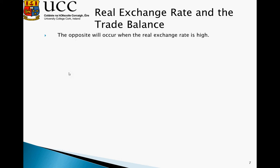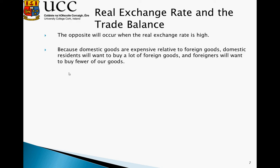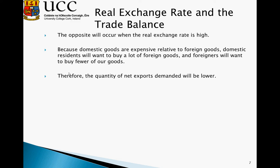The opposite occurs when the real exchange rate is high. In this case, domestic goods are relatively expensive compared to foreign goods, so domestic residents will want to buy a lot of foreign goods, driving up imports, while foreign residents will want to buy fewer of our goods. As our exports are relatively expensive, people will demand less of them. Therefore the quantity of net exports demanded will be lower — imports go up, exports go down.